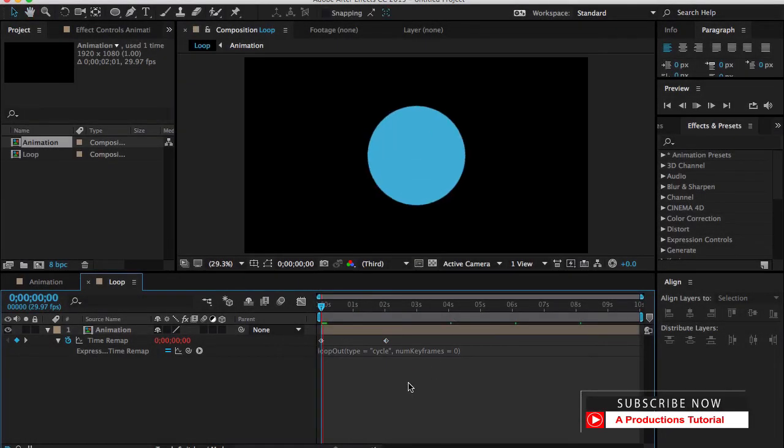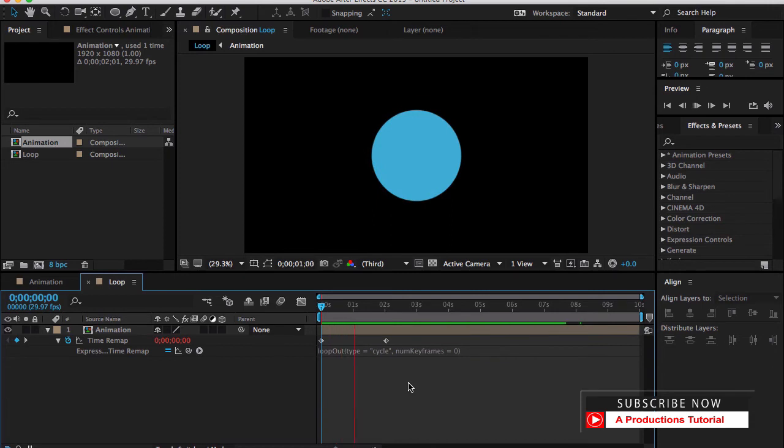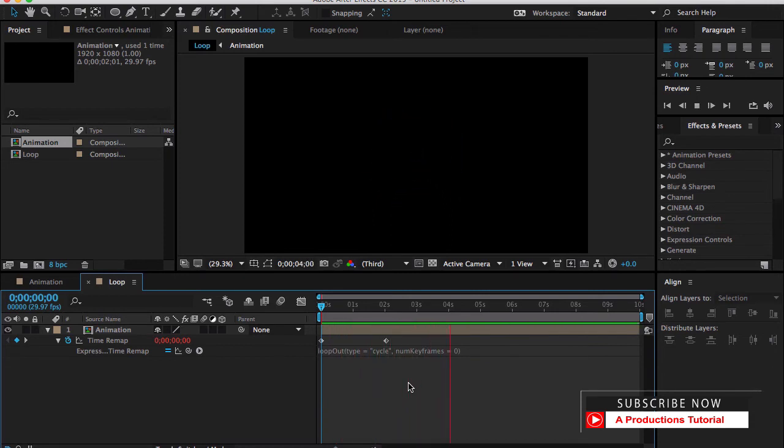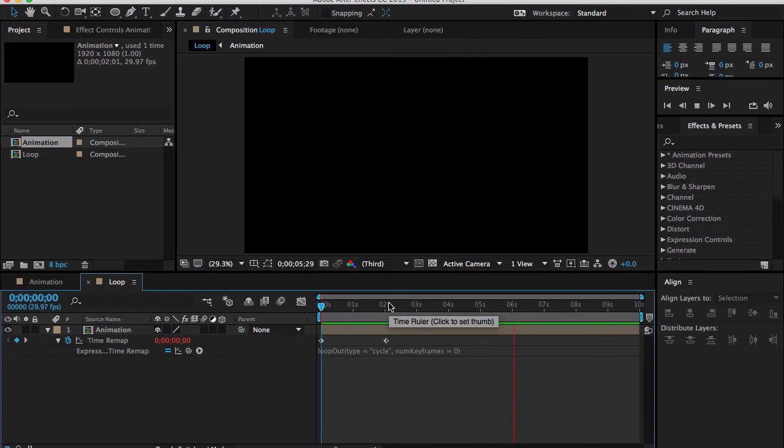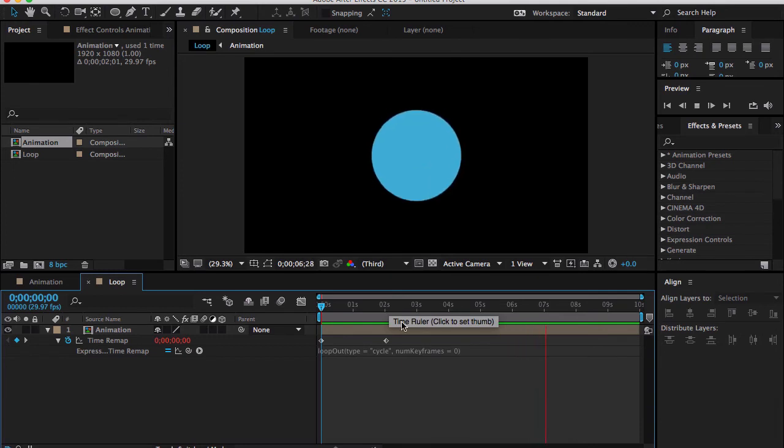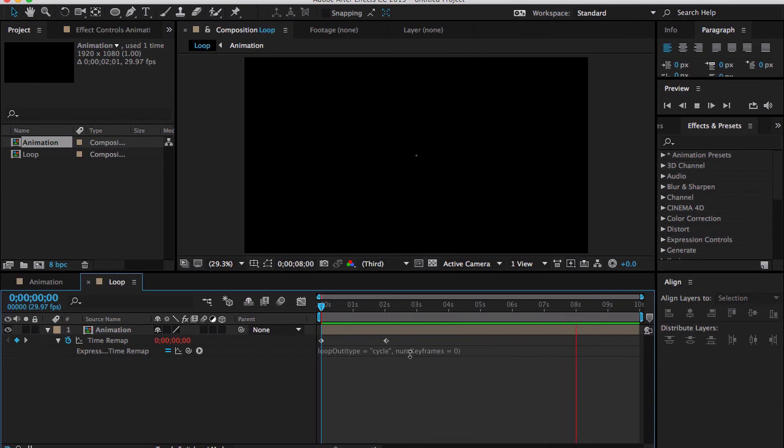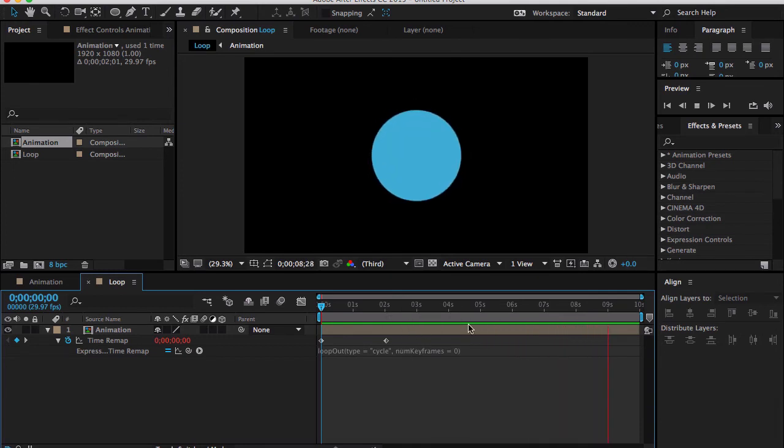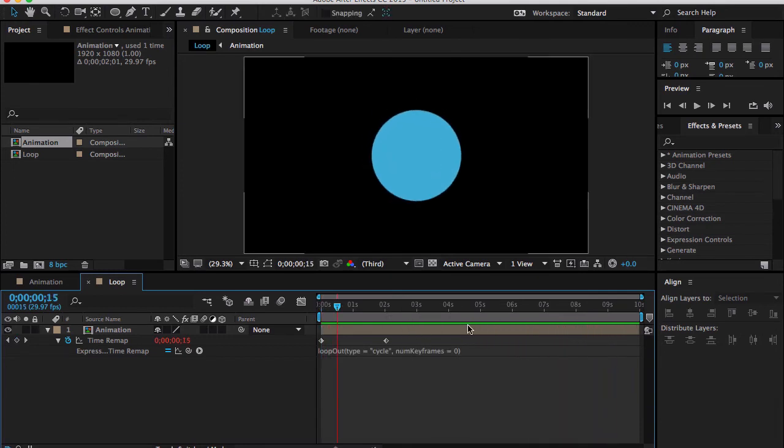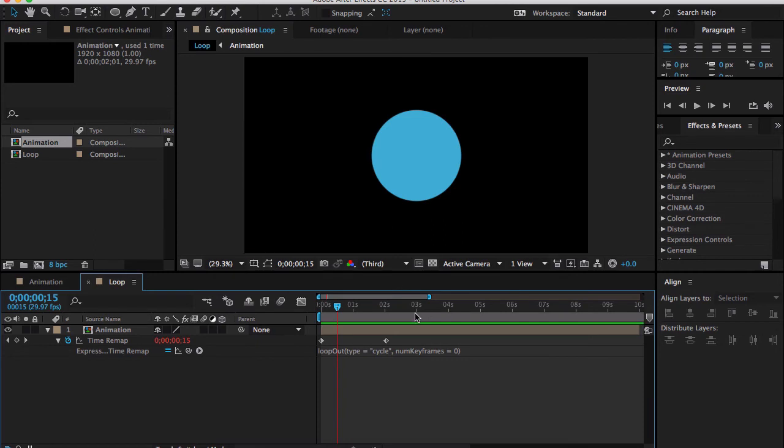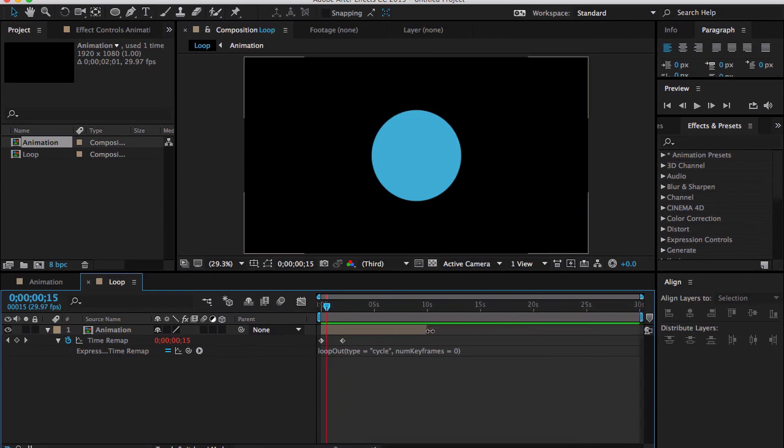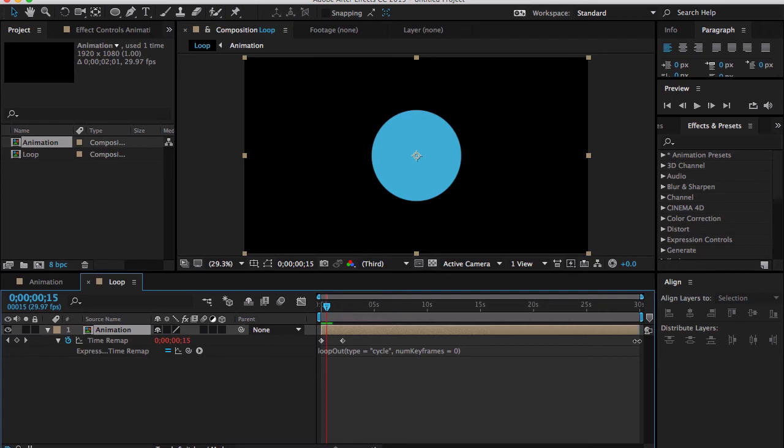Let's take a RAM preview. We're done. You can see our original animation is 2 seconds long, but this composition you can make as long as you want. For example, if I want to make it 30 seconds long, all I need to do is extend your composition duration. Let's take a RAM preview - it's going to loop again and again.